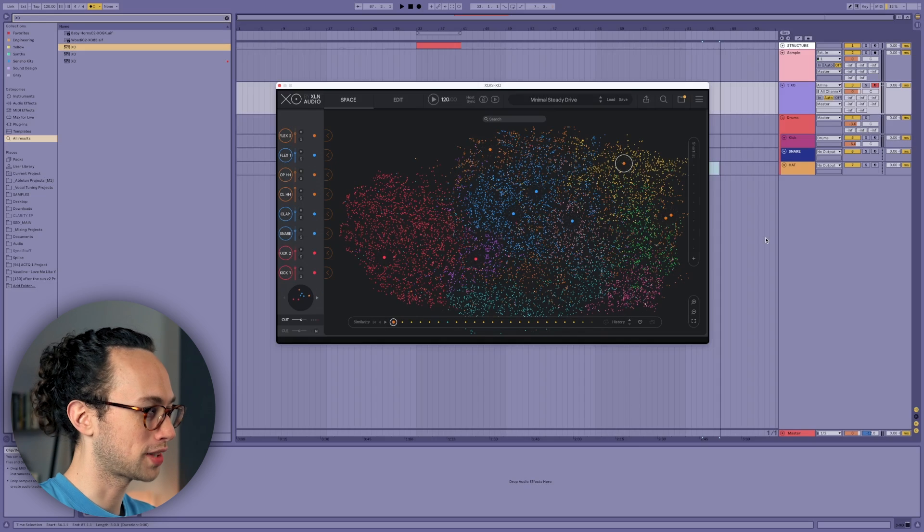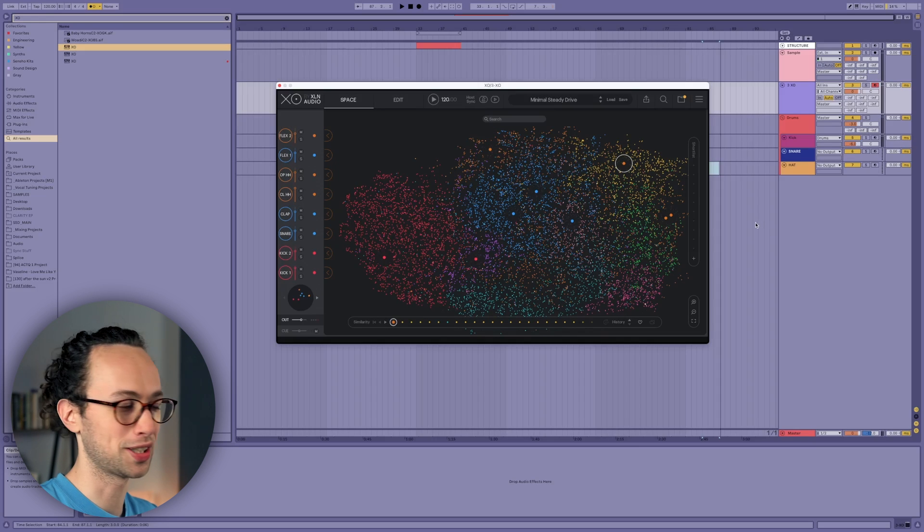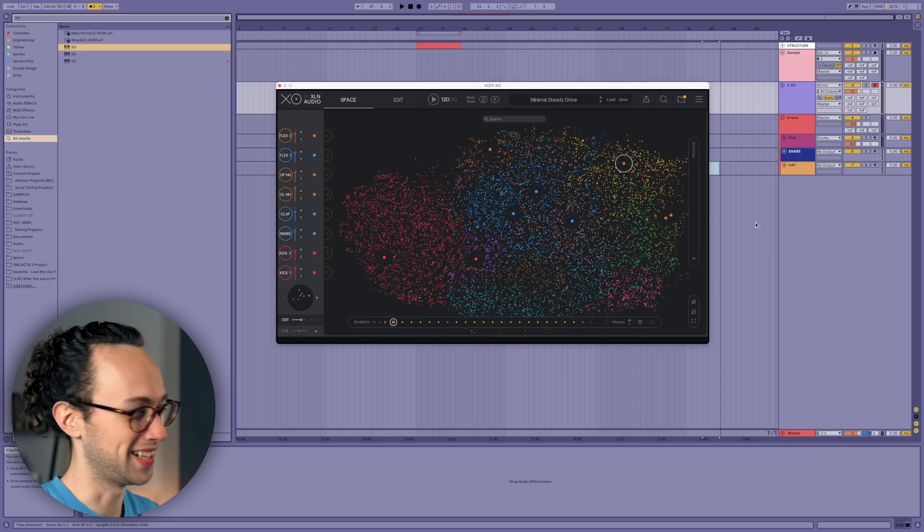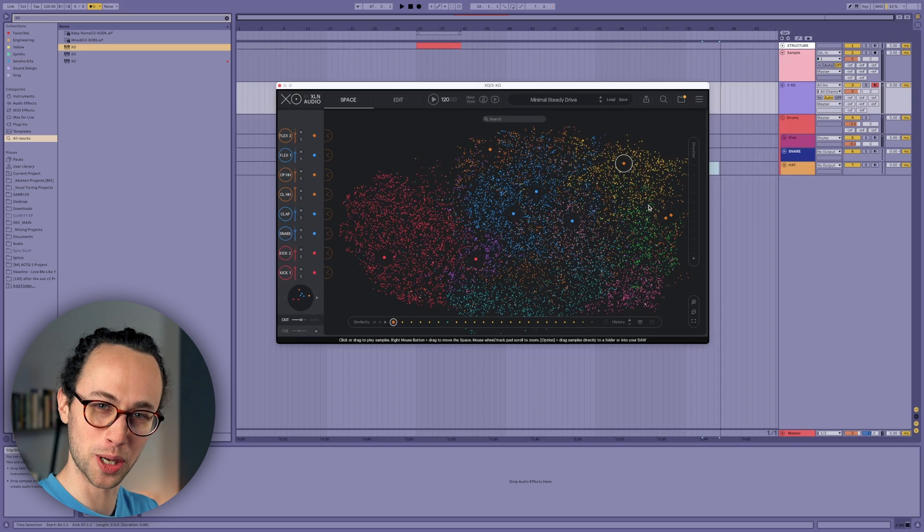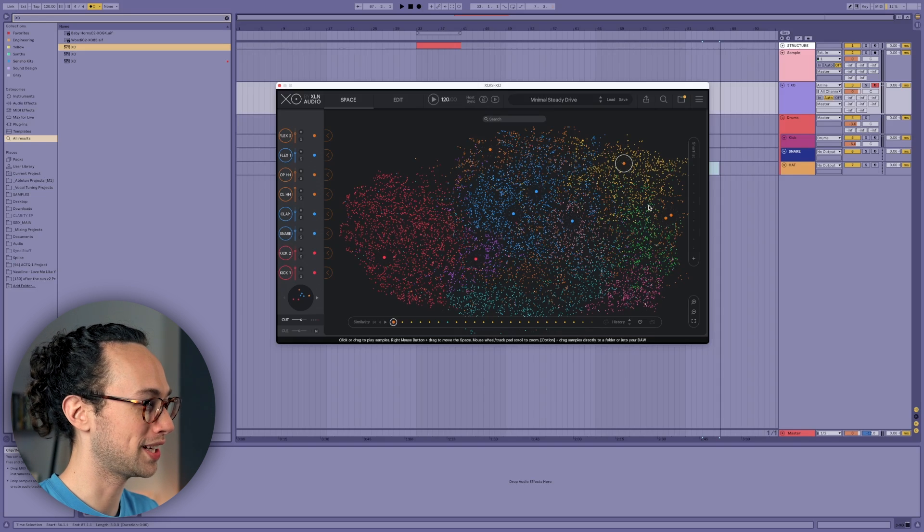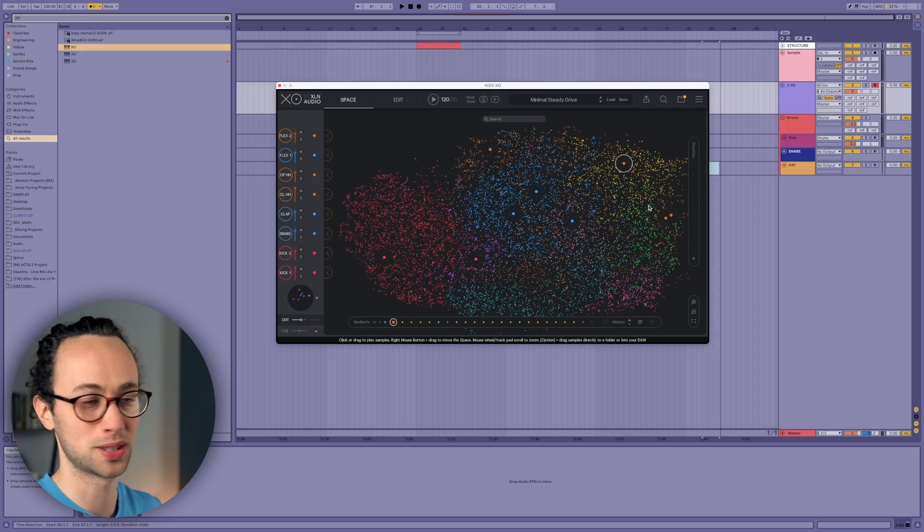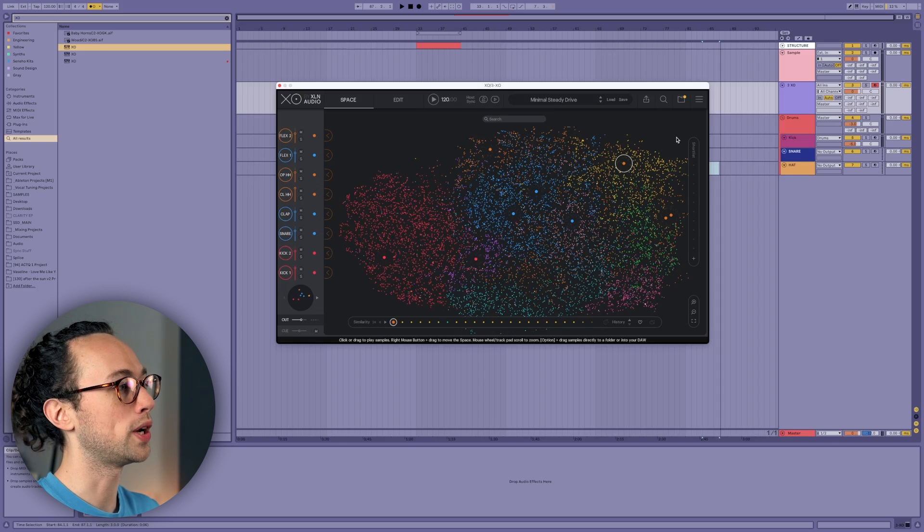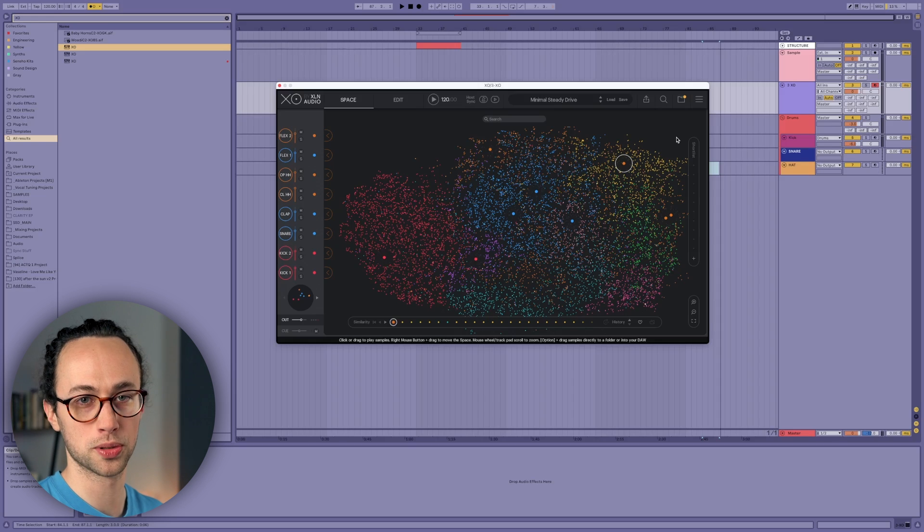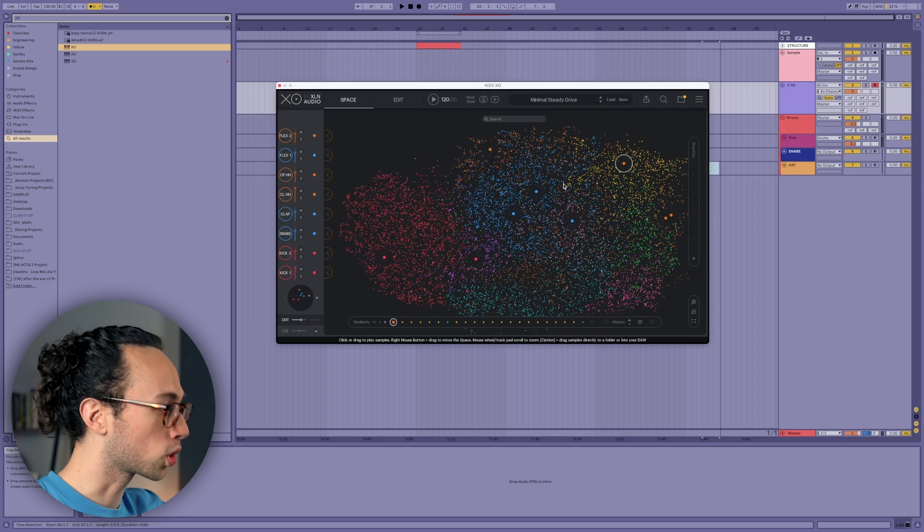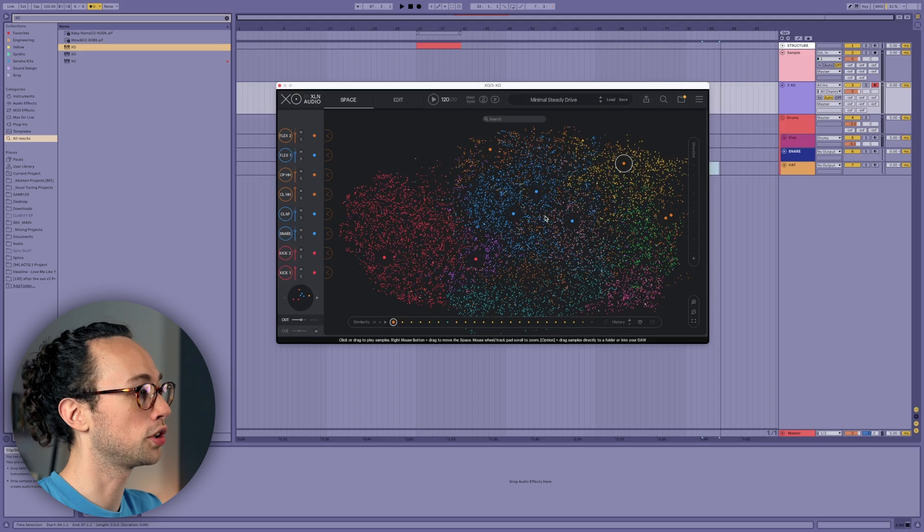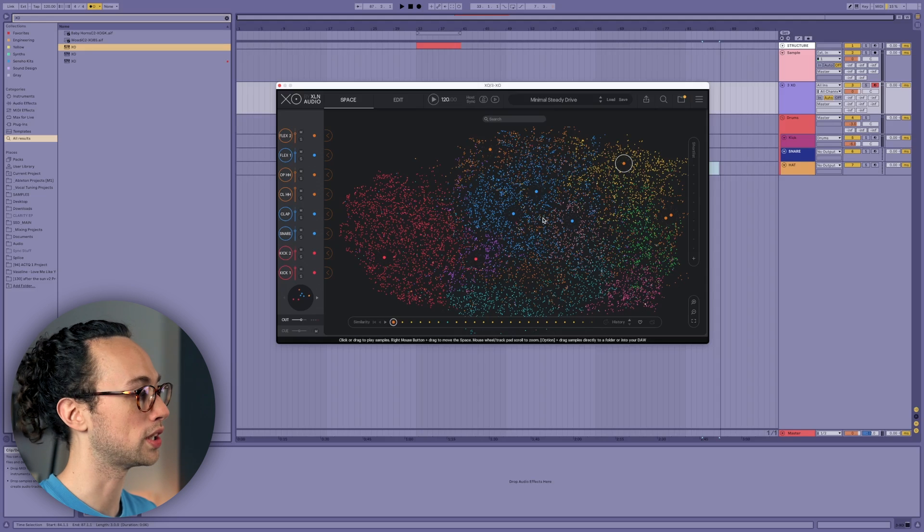So when you first pull open XO, this is what it looks like—like some sort of galaxy, right? And it can be a little overwhelming if you've never seen it before, but once you spend a couple of minutes with it, it actually makes a lot of sense. So after you point XO to where your samples are located on your computer, it will organize all of your sounds and then color code them based on their spectral qualities.